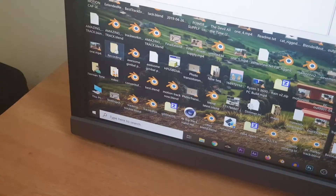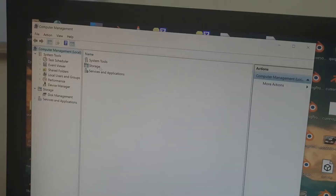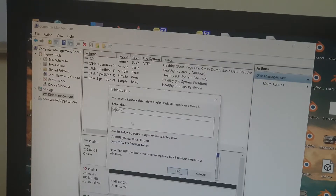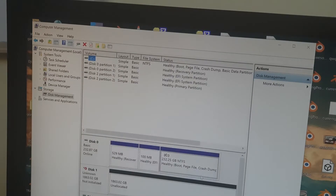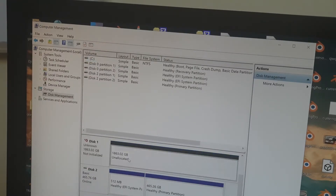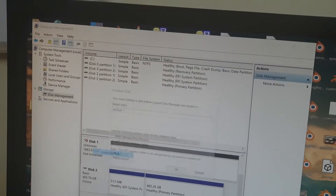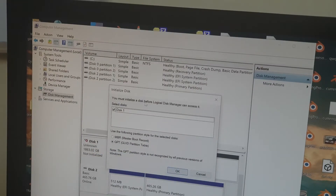Right-click on My Computer, click on Manage, click on Storage, then Disk Management. There is a prompt to initialize the disk. I am going to cancel this first. I can see that my new 2TB hard disk is actually listed here. Right-clicking on it, I can see that I need to initialize this disk — it says you must initialize a disk before Logical Disk Manager can access it.